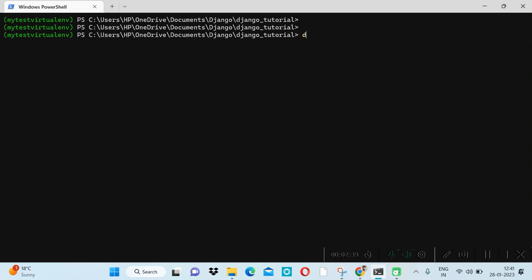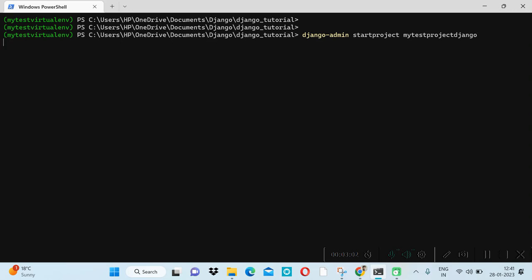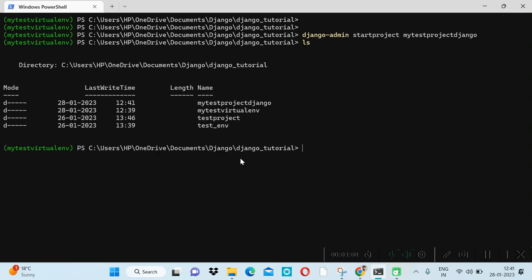To create a Django project, we use the command-line utility: django-admin startproject, then the project name — let's say 'my_test_project_django'. We can give any name. Our project is now created.